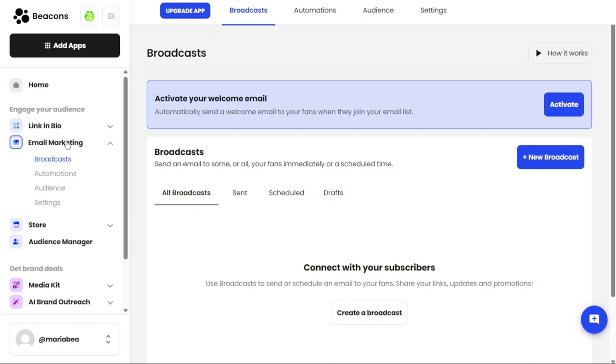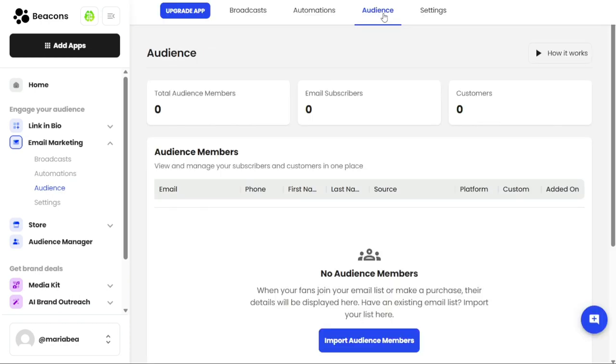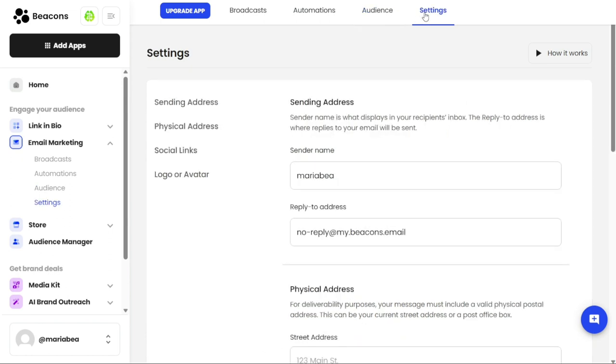Moving on to the Email Marketing section, you can create and manage your email marketing campaigns. You have the option to create email marketing from scratch or utilize pre-built templates. This section is further divided into four options: Broadcasts, Automation, Audience, and Settings. The Broadcasts option helps you grow your audience by collecting their emails and phone numbers. The Automation option allows you to automate your emails and SMS messages, making it easier to reach your audience at the right time. The Audience option provides a comprehensive view of all of your audience members. And the Settings option enables you to manage the settings of your email marketing campaigns.